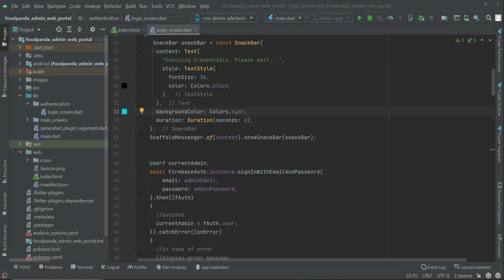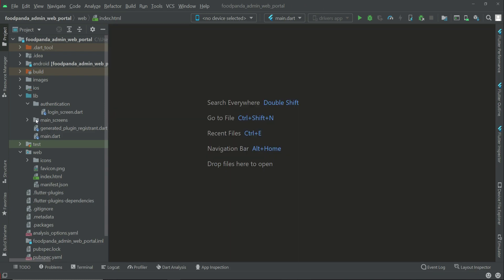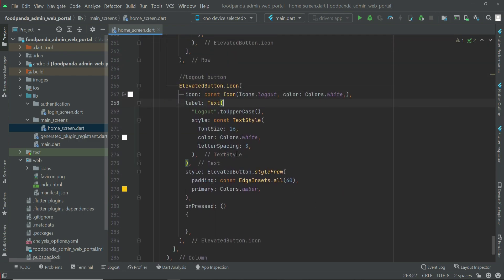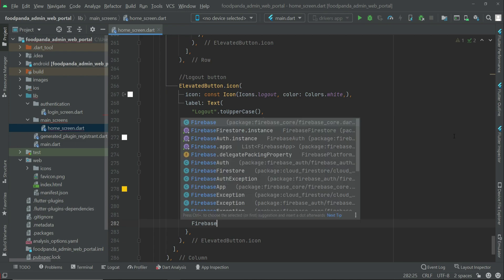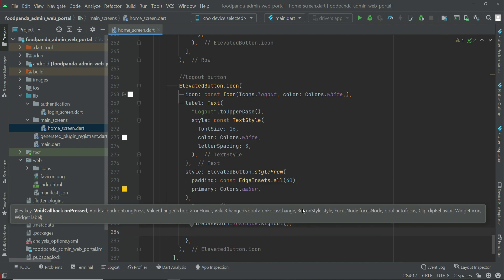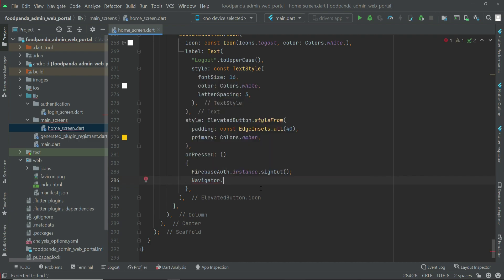Welcome back. In this video we are going to implement the sign-out feature — we will allow the admin to sign out. On the home screen, we have a logout button here. When the admin clicks on the logout button, we will simply sign out the admin using Firebase Auth dot instance dot sign out, and then send the admin to the login screen.